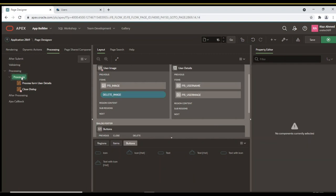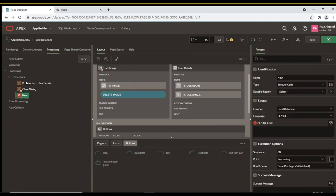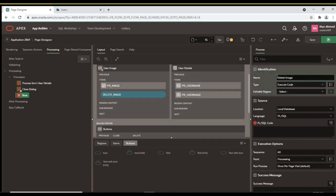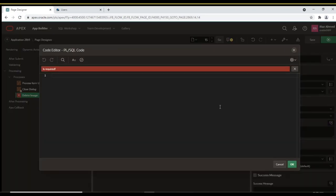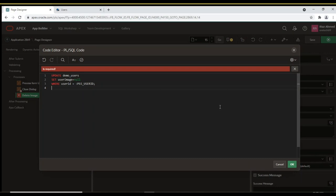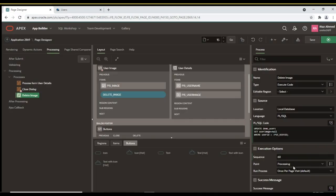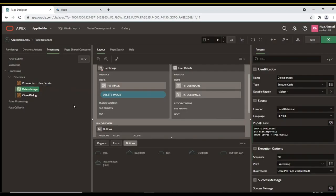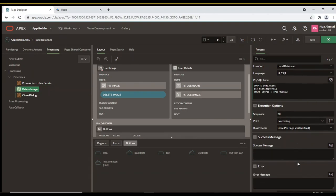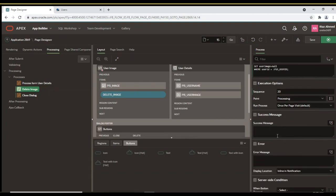Finally, create a process that handles image deletion. It is associated with the Delete button to remove a user's image. To remove an image stored in a database table, you are required to just replace the content of the relevant column with a Null. Place this process before the Close Dialog process.